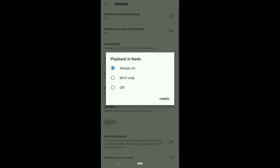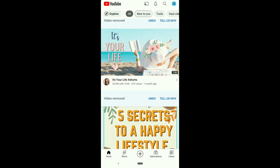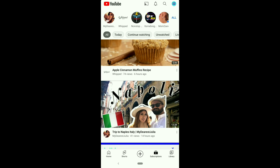To turn off autoplay on YouTube completely, click on Off. After this, if you come back to the homepage, it no longer autoplays, and the same applies to the subscriptions page too.